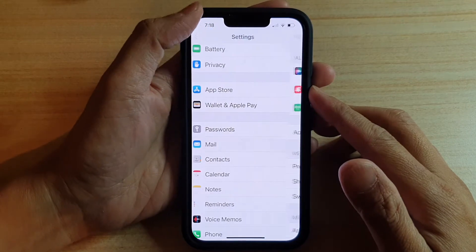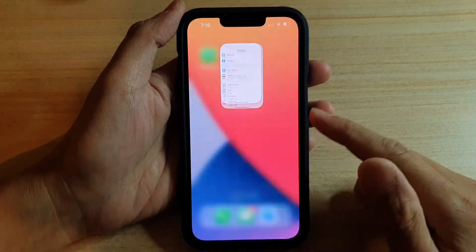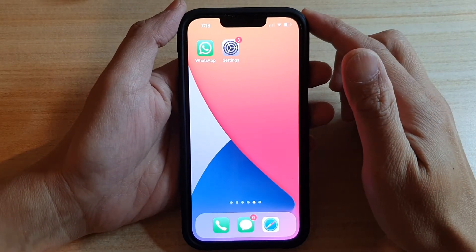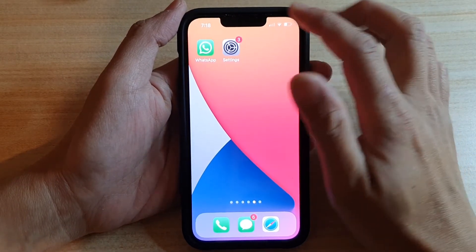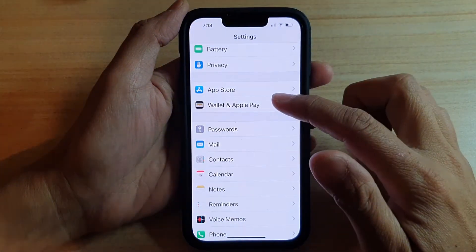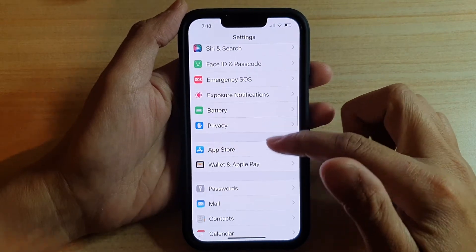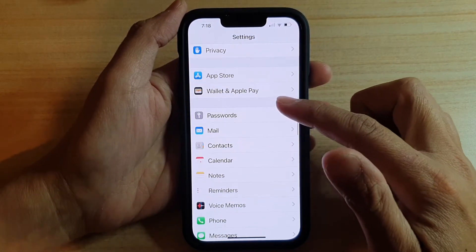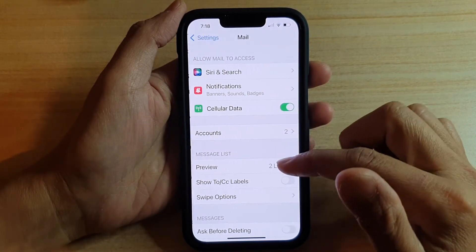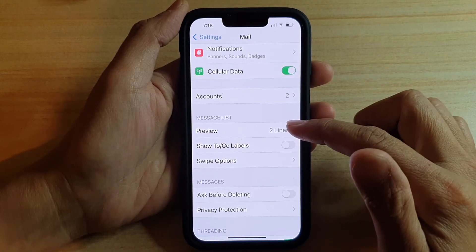First, let's go back to your home screen by swiping up at the bottom of the screen. On the home screen you want to tap on Settings, and in Settings we're going to go down and tap on Mail.